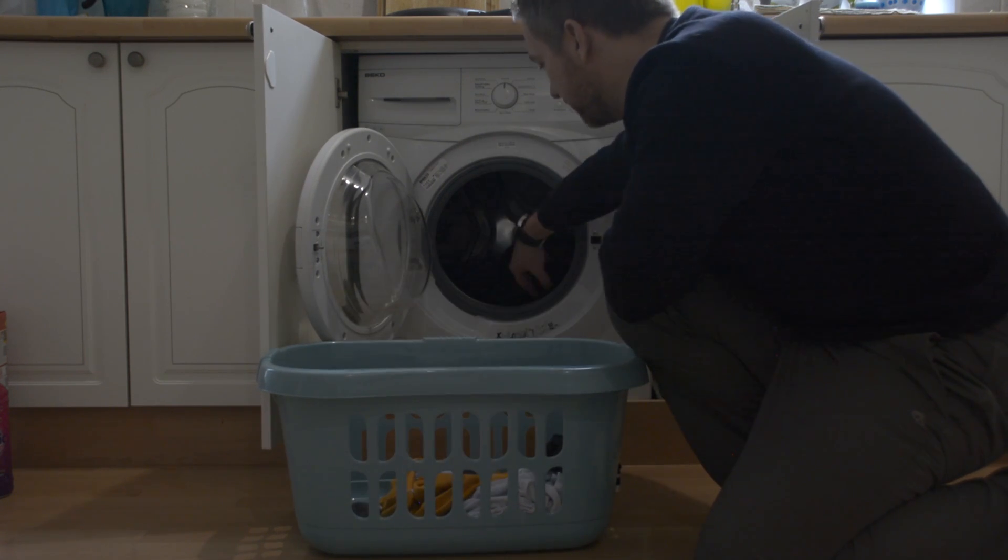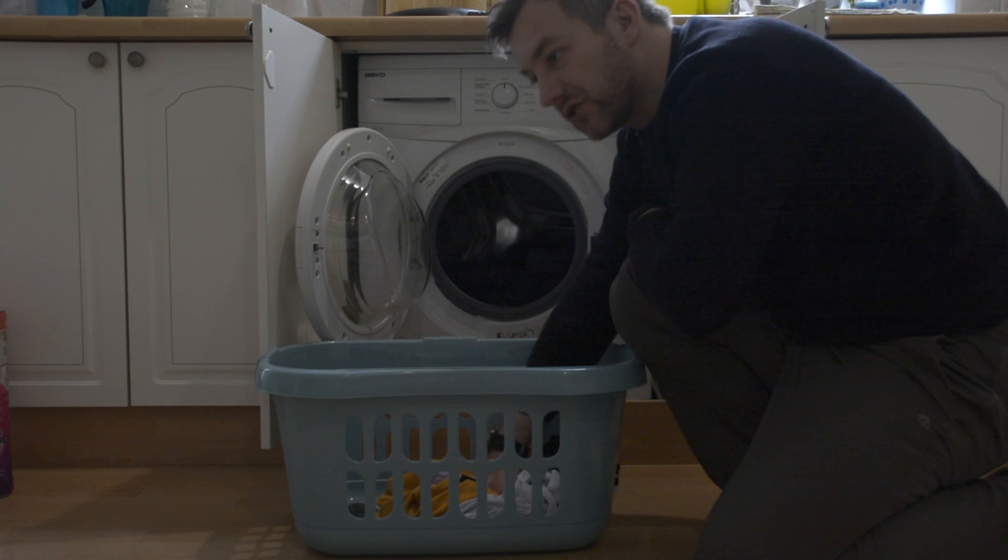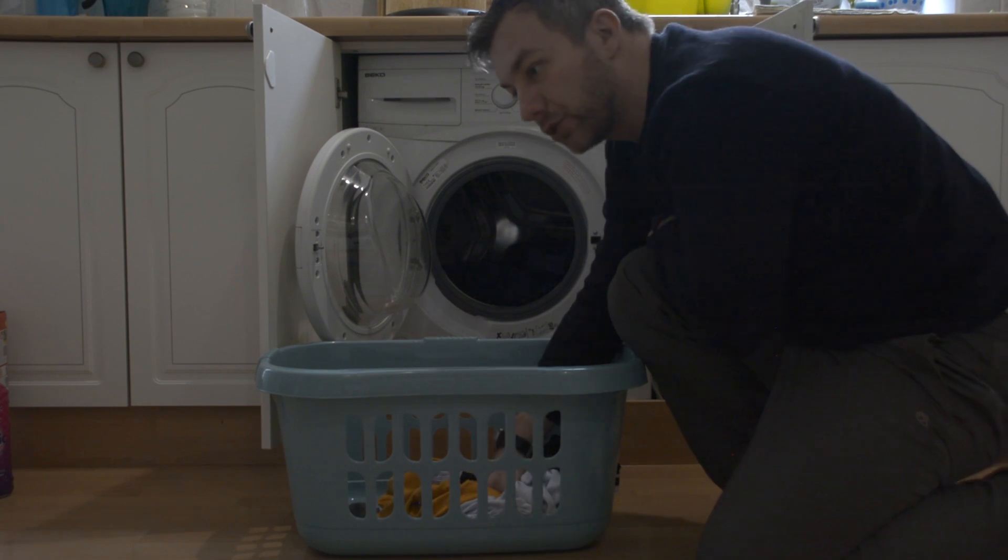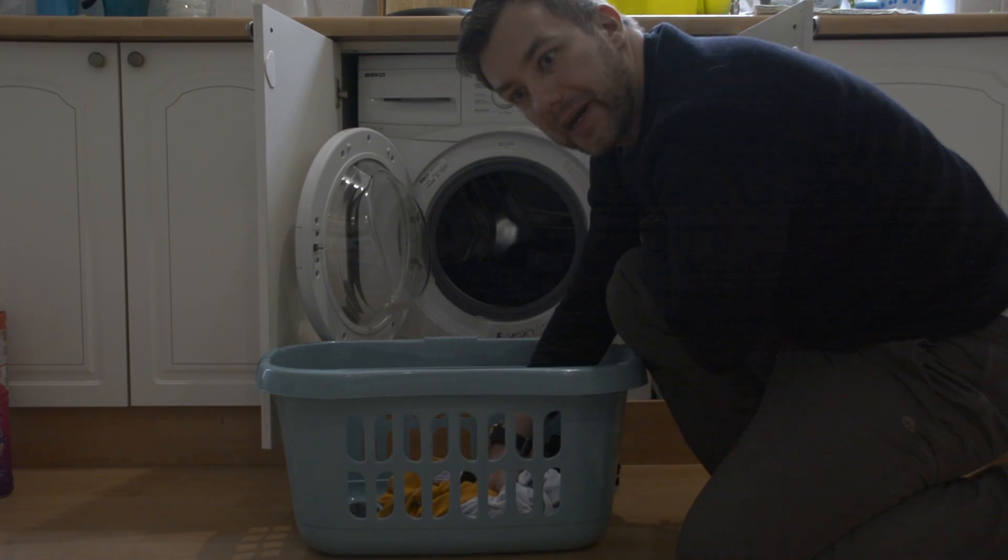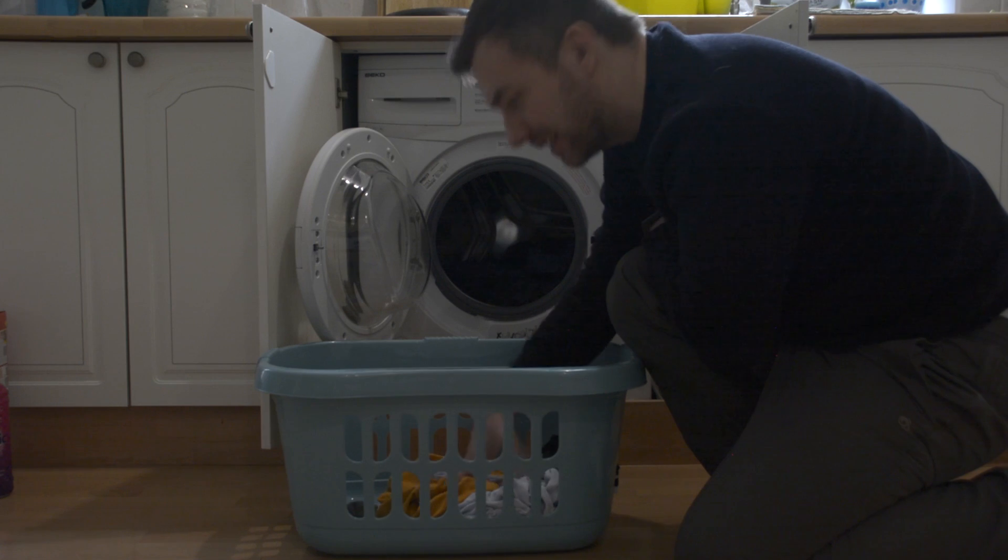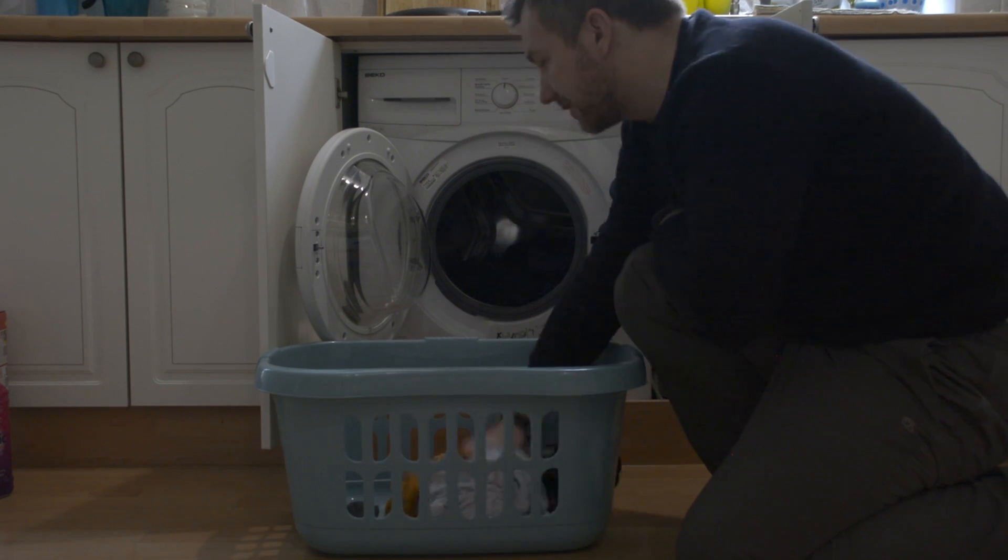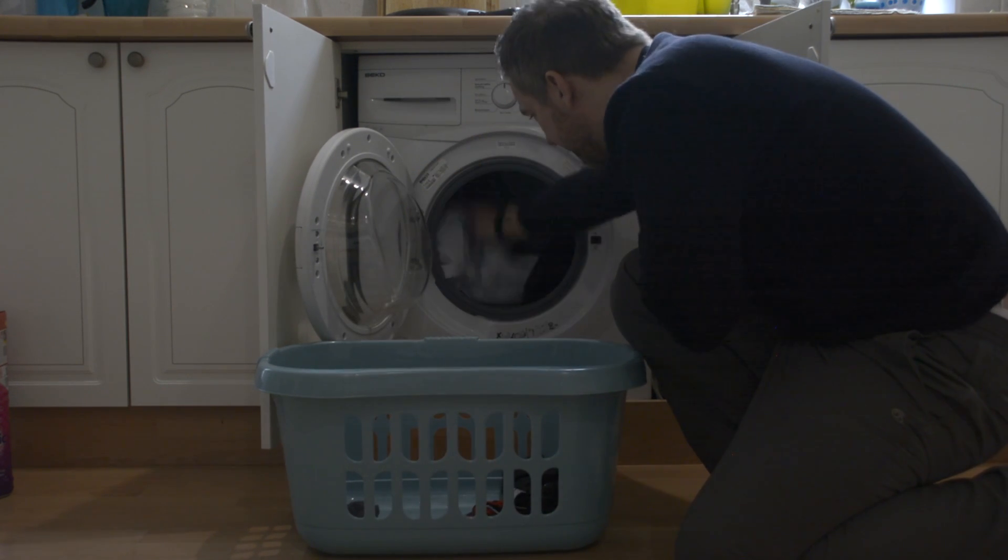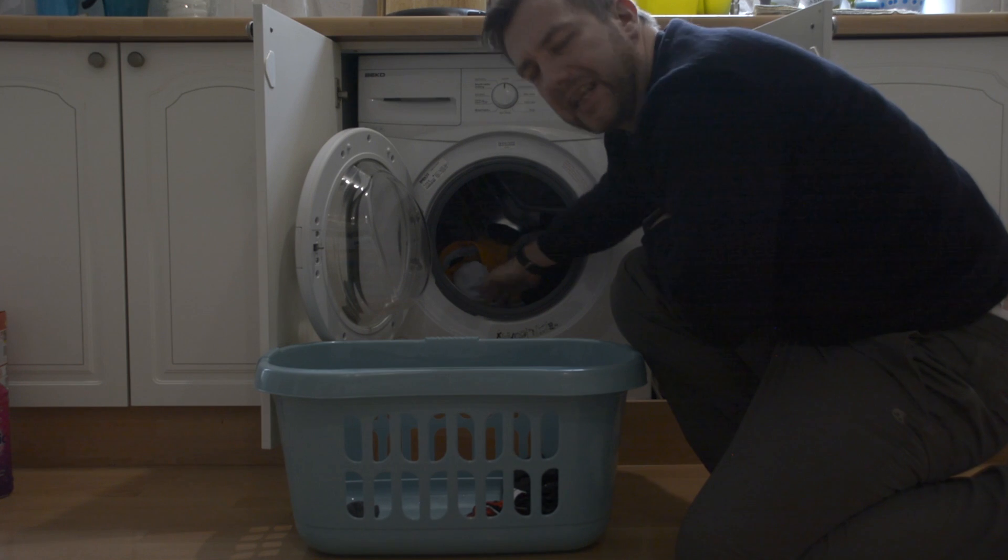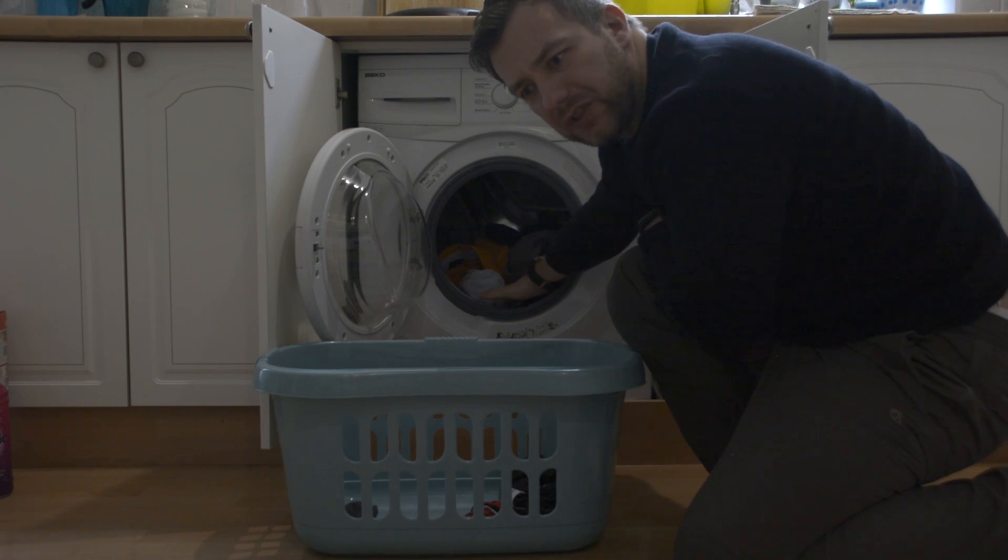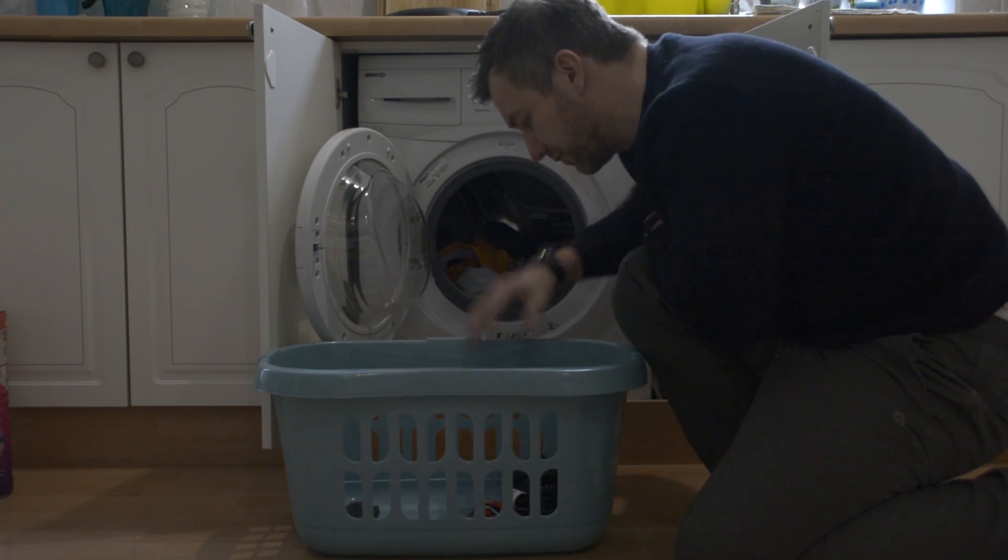And I'm notorious for two things: either mixing my whites with red cotton jumpers, leading to my white underwear constantly being pink, and leaving washing inside my washing machine for days in a row, causing me to re-wash it again because it smells.